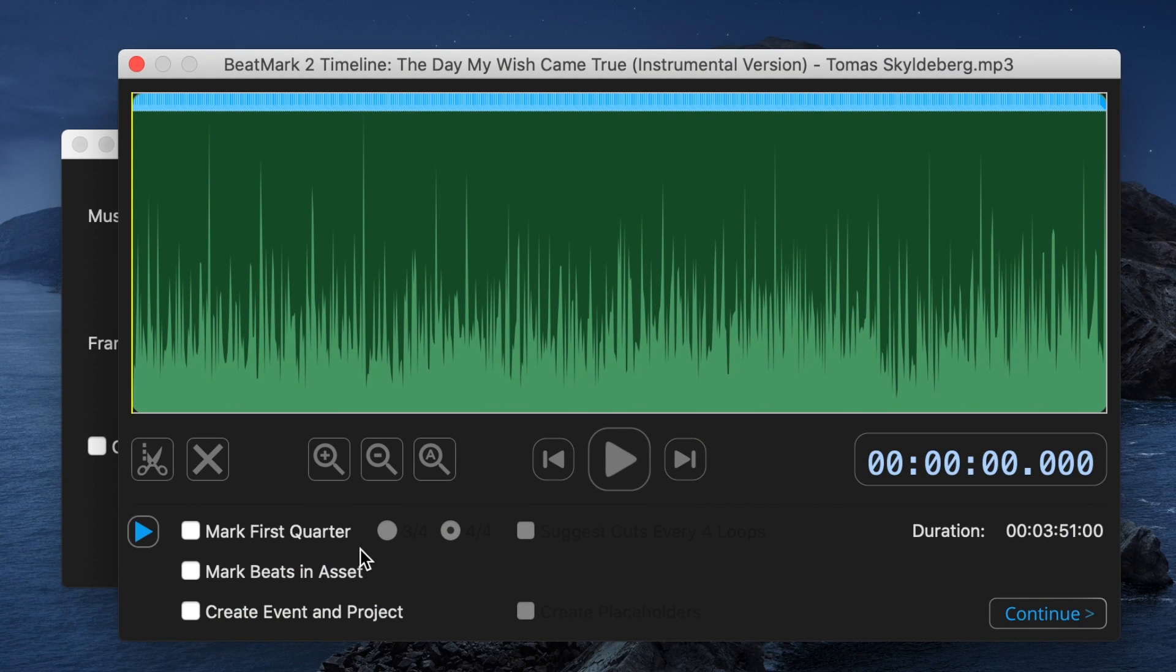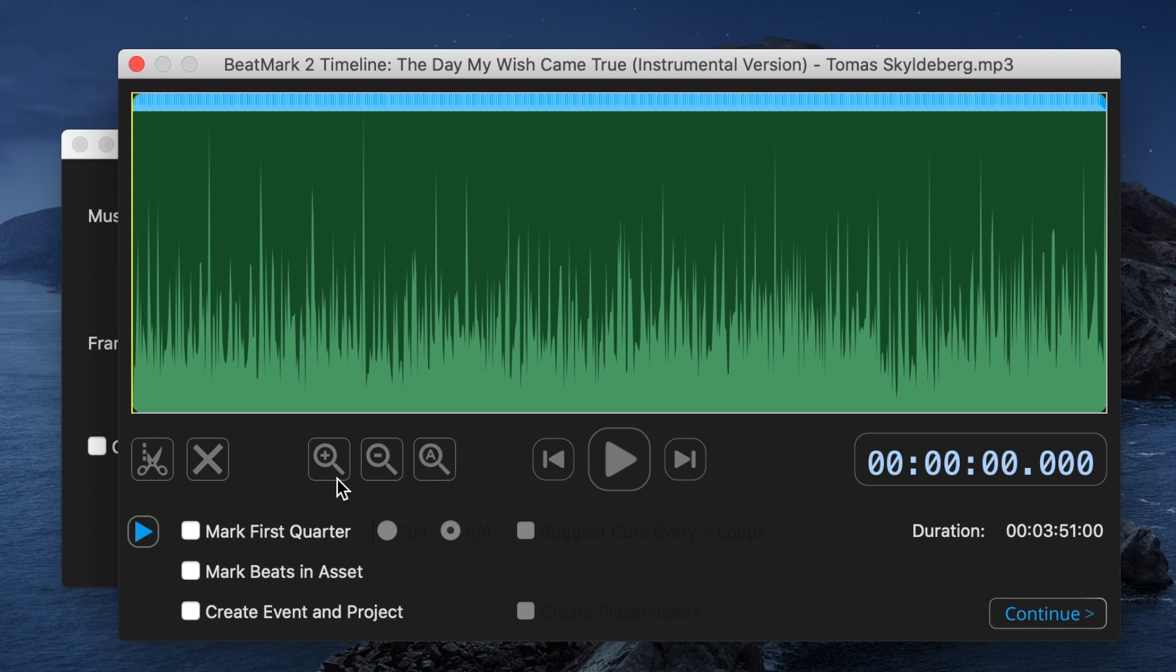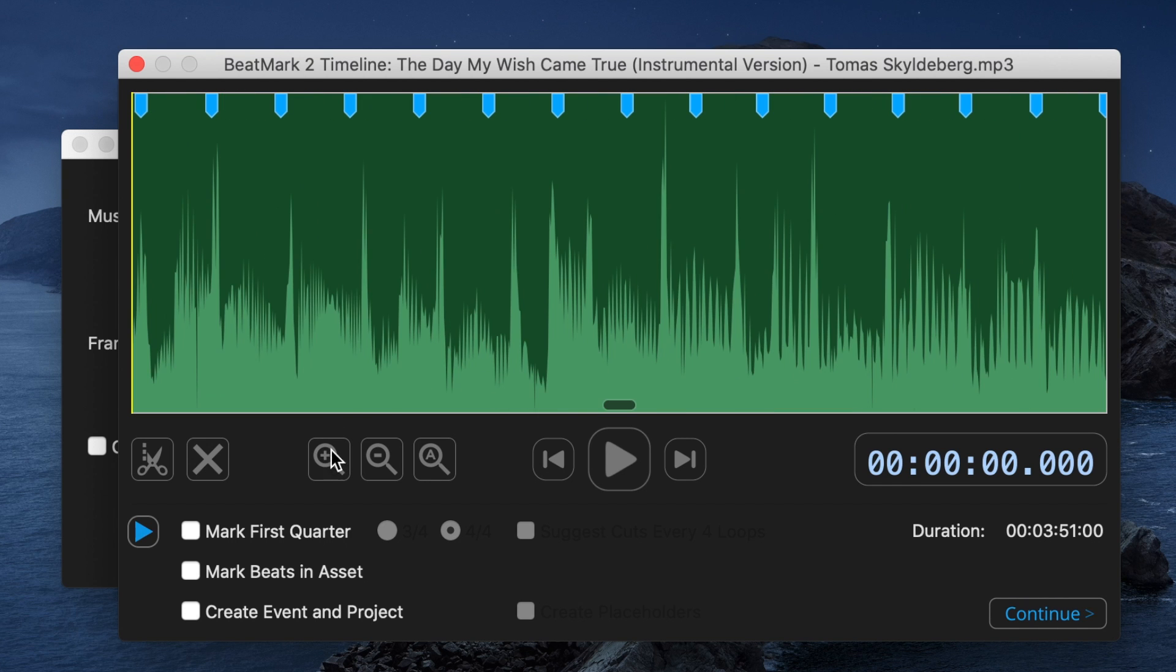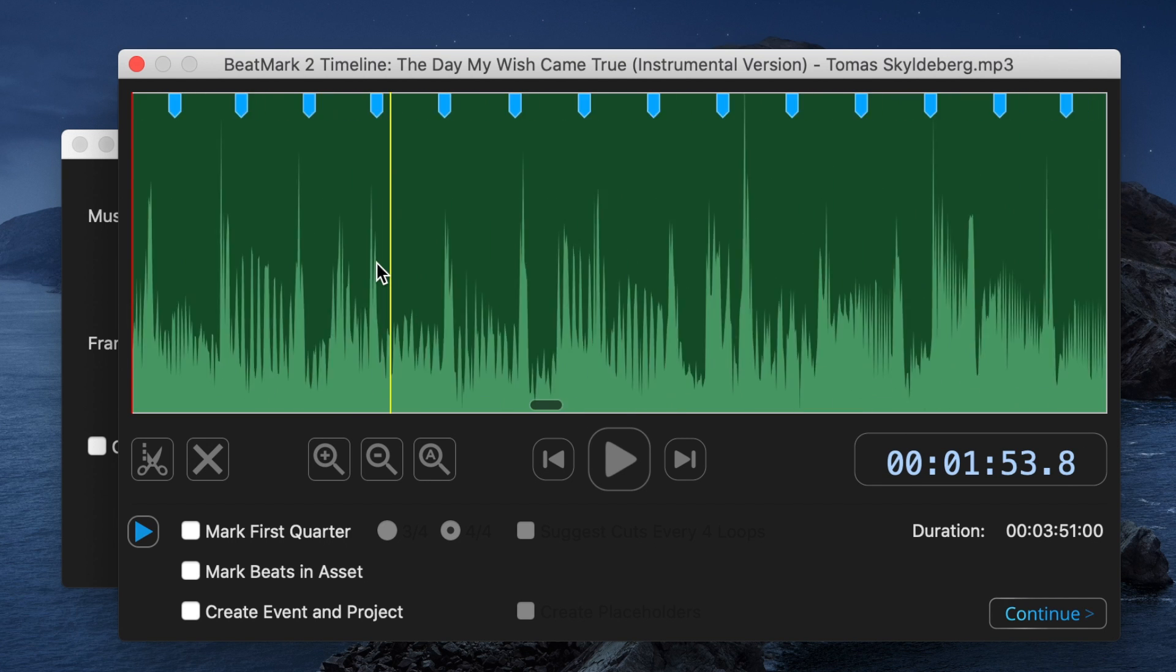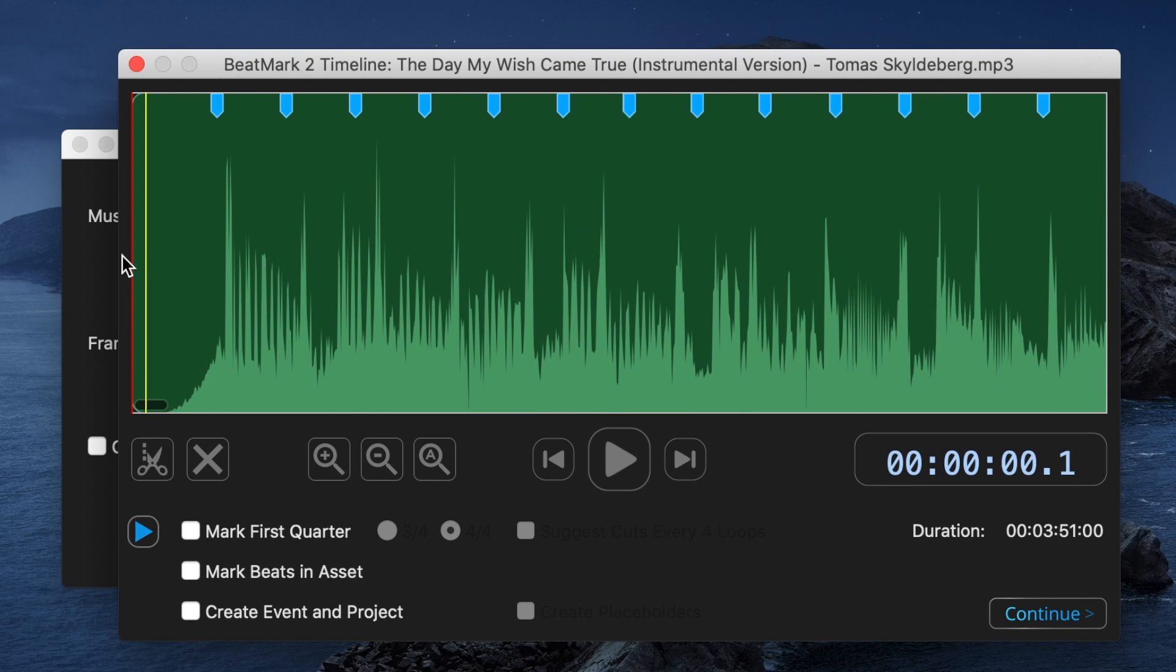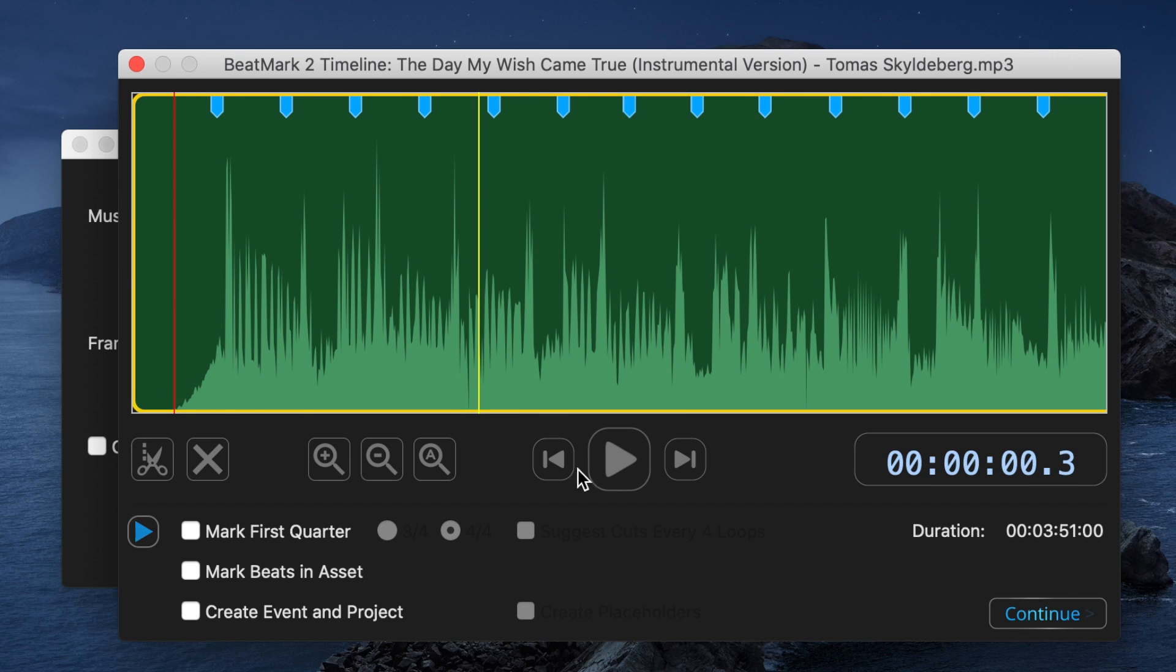There's a few more options you can adjust here. First up is the Marked First Quarter box. Zoom in on your timeline until you can see all individual markers, and scroll back to the start of your song. Press the play button to start playing your song, and listen for the first beat.